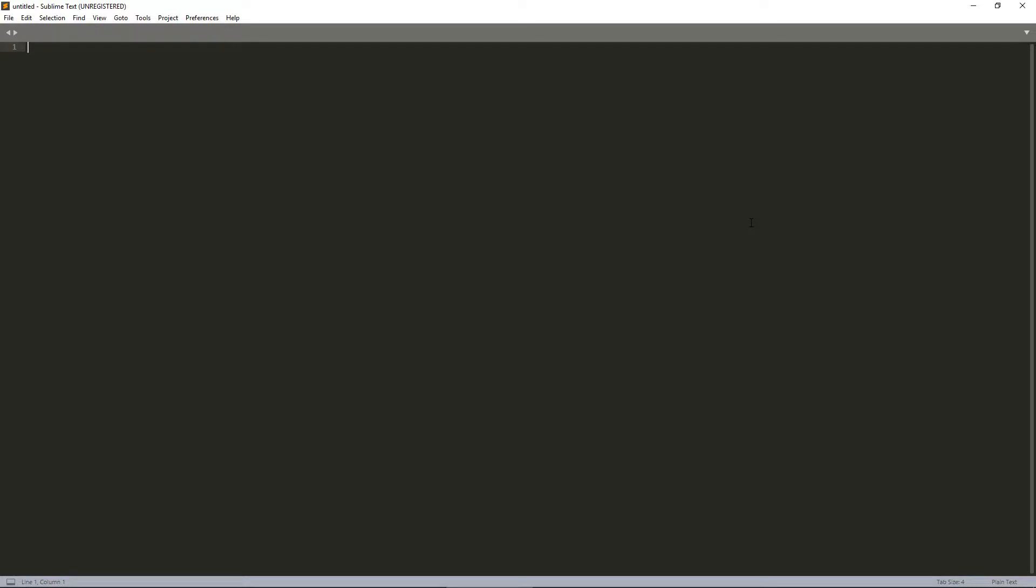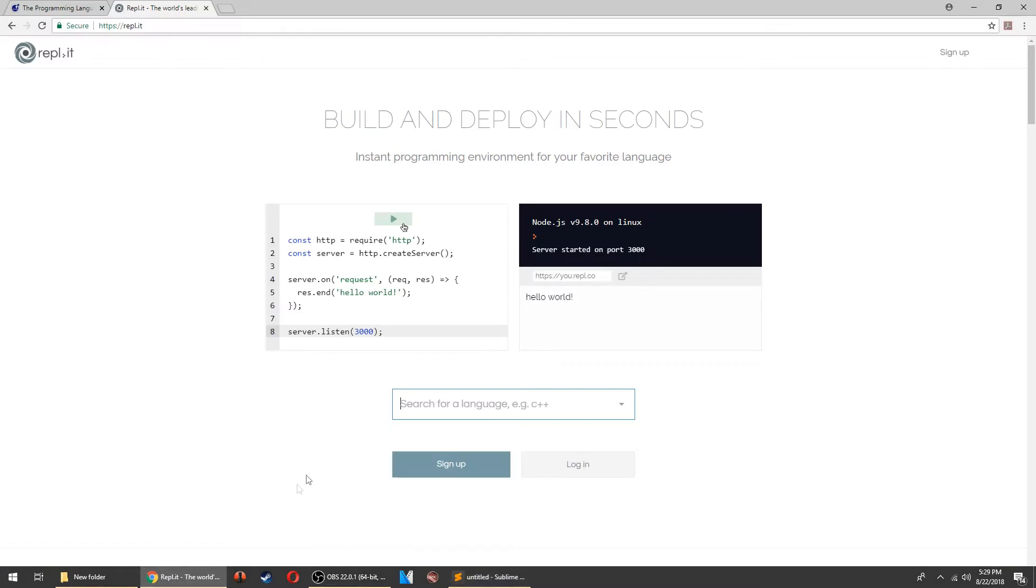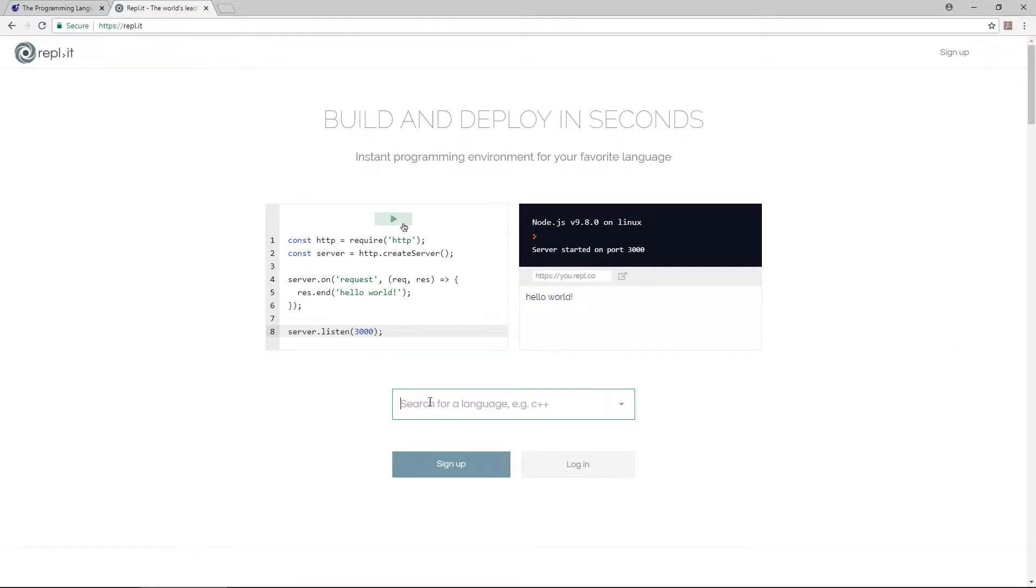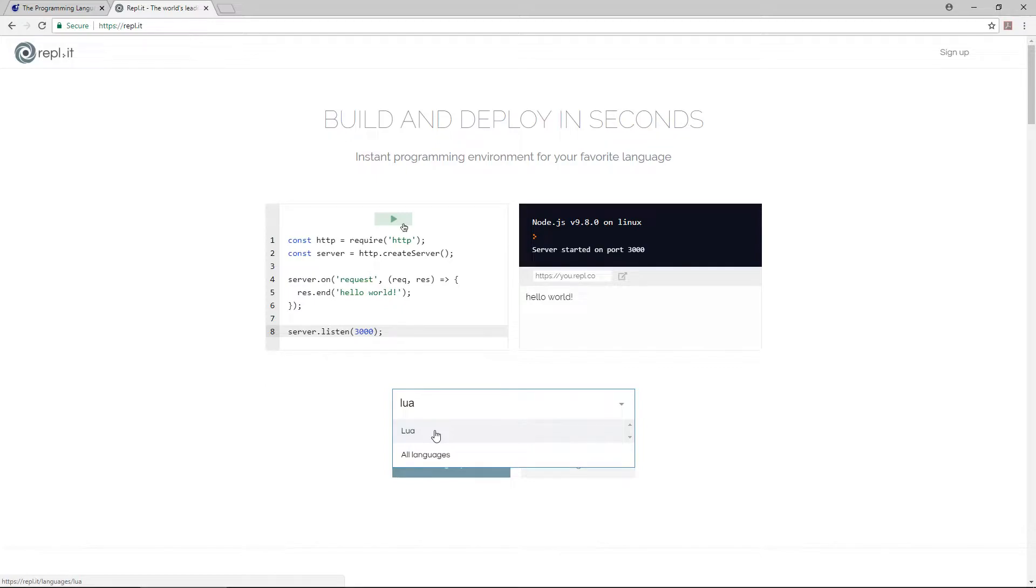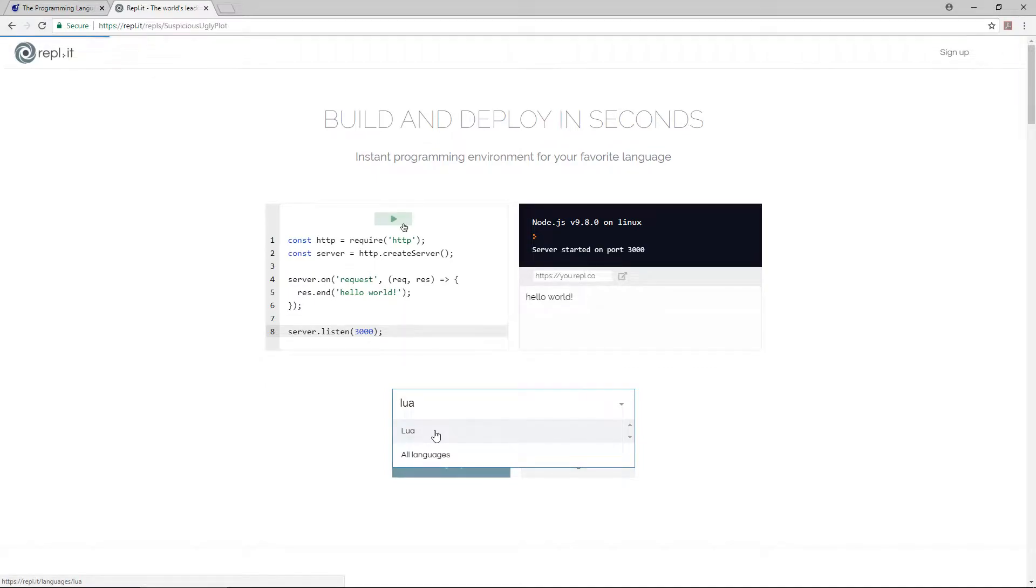To learn the basics of Lua, you can follow along this tutorial on REPL.IT. REPL.IT gives you a live Lua interpreter that you can use to experiment with before installing Lua on your machine. To use it, just go to REPL.IT, search for Lua, and click on the result.